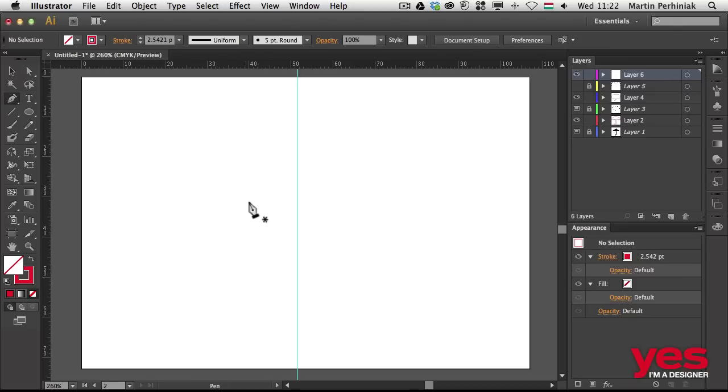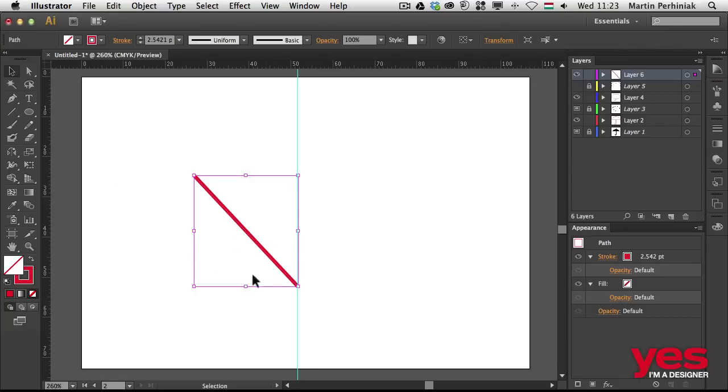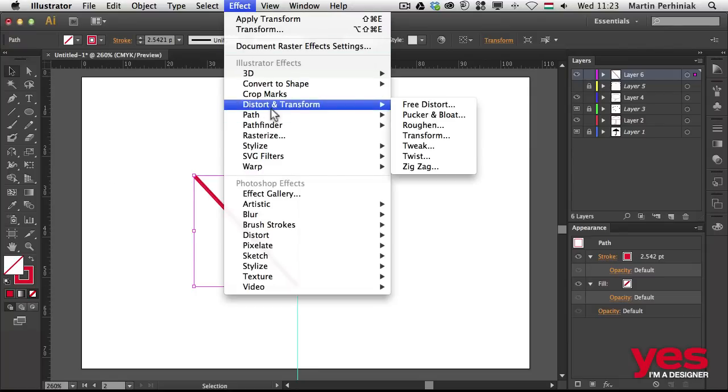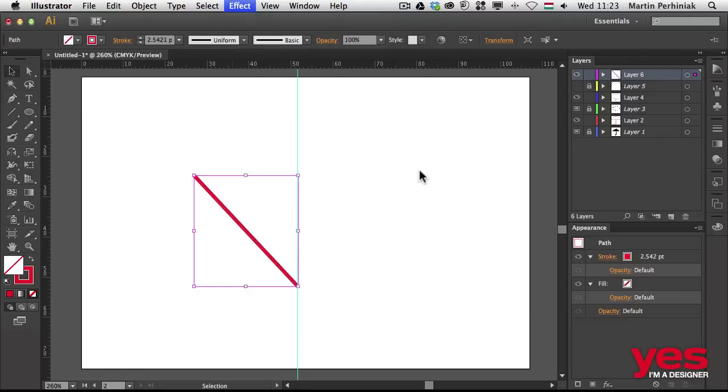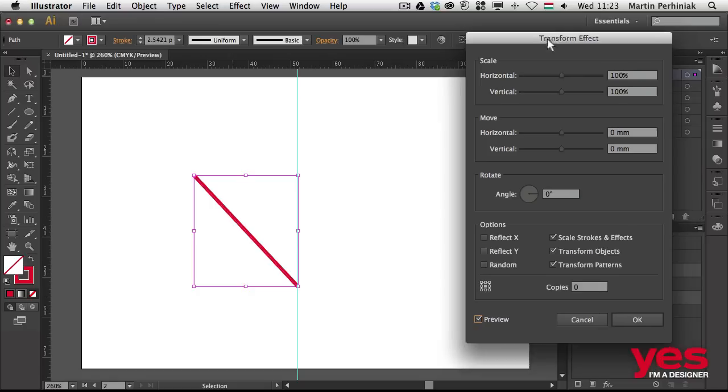Just simply use the pen tool and draw one line here. Then I select it, select this path, and I go to Effect and choose Distort and Transform and choose Transform. So Effect menu, Distort, Transform, and then Transform.